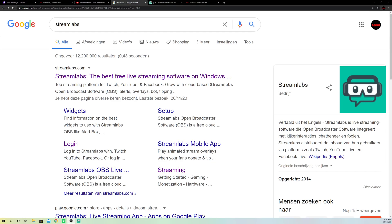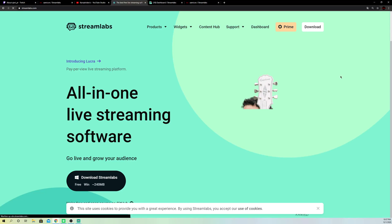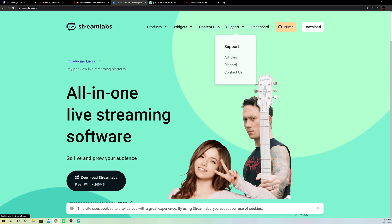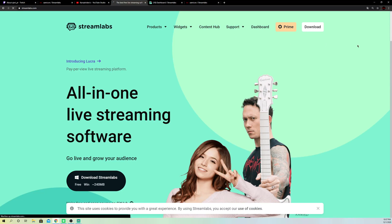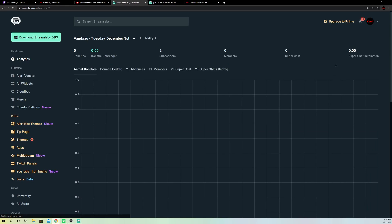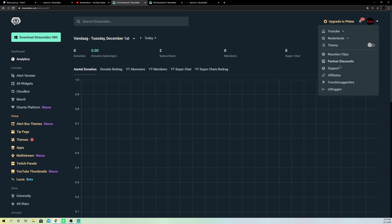So guys once you open a new tab you want to go over to Streamlabs, search it up. Go to dashboard. And on here what you want to do is you want to click over this icon over here. And you want to log out also from here.